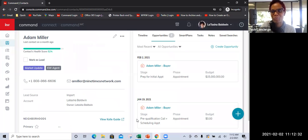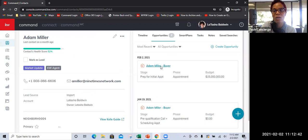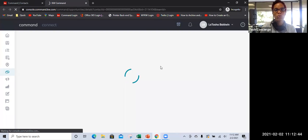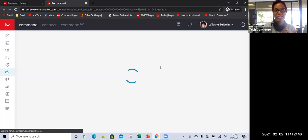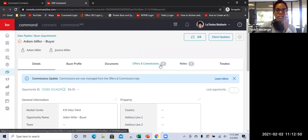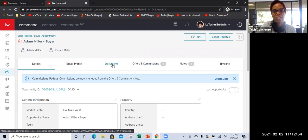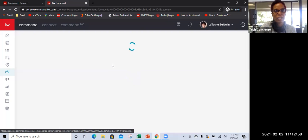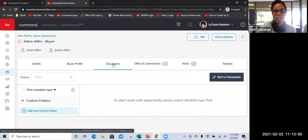Any questions so far? So now it shows you this is the latest opportunity — it has the date and the year. I'm going to go back into this because now we can go through the sales pipeline and move Adam through it. The first thing you want to do — which we're not going to get into today — is you would want to go click on Documents.